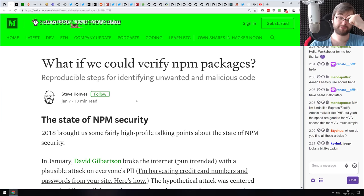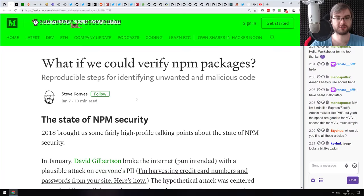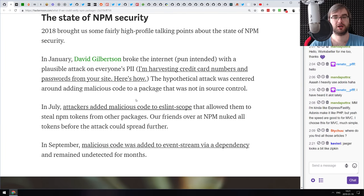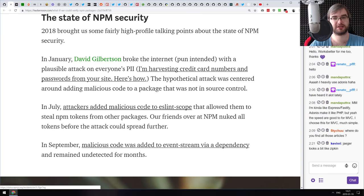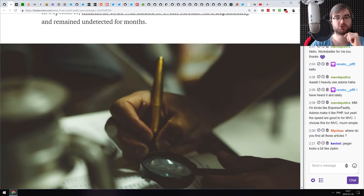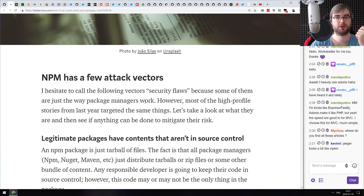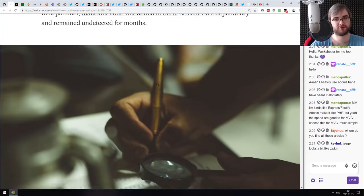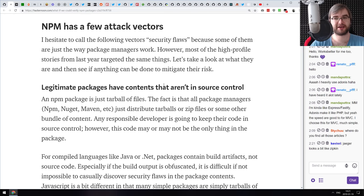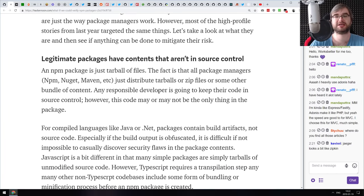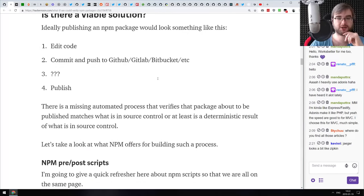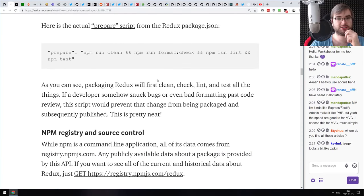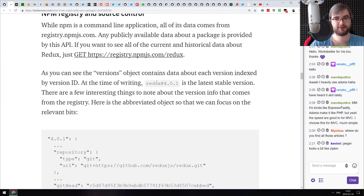Next is 'What If We Could Verify npm Packages?' It's a continuation of the discussion about npm security — the state of npm security, the whole thing with people injecting malicious code into dependencies or packages. The author discusses that npm actually has a few attack vectors, which are not necessarily security flaws since many package managers work this way.